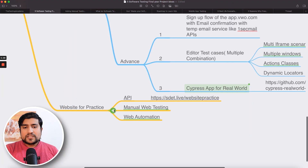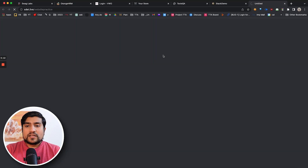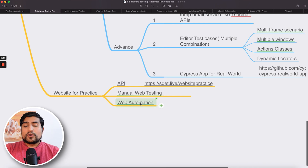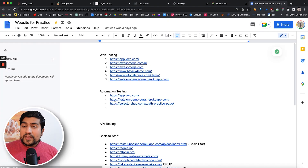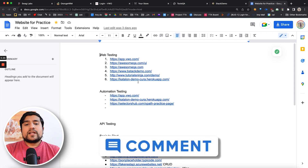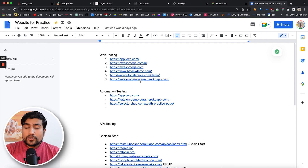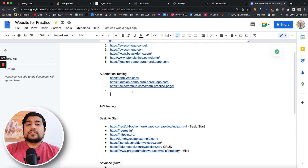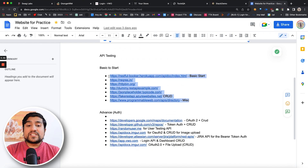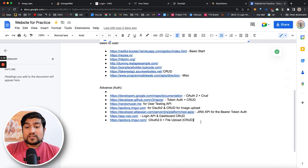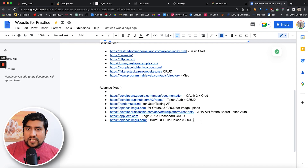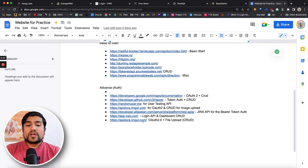Now for the super important part — the websites you can use for practice. I have created a single list for manual testing, web automation, and API. I'm continuously adding more; if you have suggestions, put them in the comments. You'll see all the web projects: app.vwo.com, OpenCart, BStack demo, Tutorials Ninja, Katalon Studio — web applications for manual testing as well as automation. For API testing, we have four basic ones. For advanced — OAuth2 flows, file upload, authentication, basic digest, bearer token, and other authorization projects — you can go with Imgur, Appwrite, Atlassian, Cheetah API, and GitHub APIs.